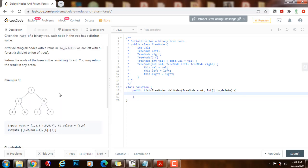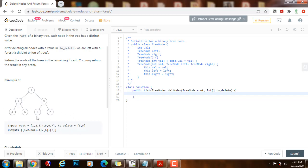How can we solve this problem? We can use a post-order traversal to solve this problem. We can use depth first search, DFS. We want to use a post-order traversal because we want to go all the way down to the leaf node. We want to start from the bottom and go up, and as we go back up the tree, we want to fix the links. We want to remove the nodes by returning null.